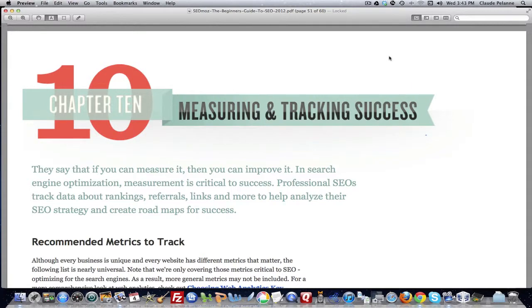Hey, Claude Pallon here, Affiliate Starting Line. Welcome. This is the continuation of the SEO Mods Beginner's Guide to SEO video series. We're in Chapter 10. This is Part 2.